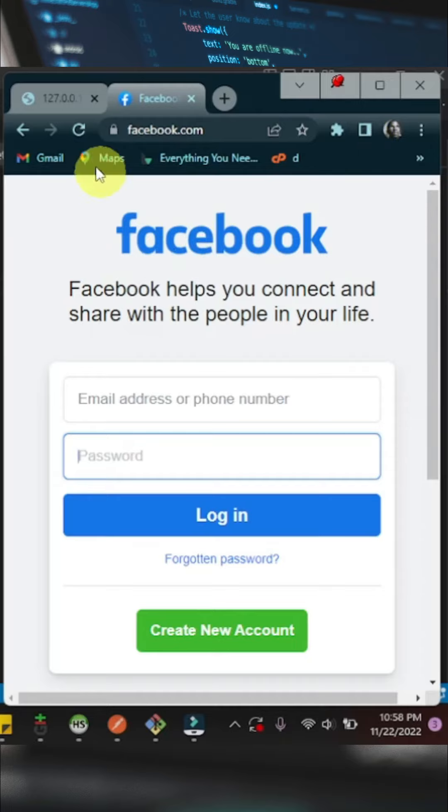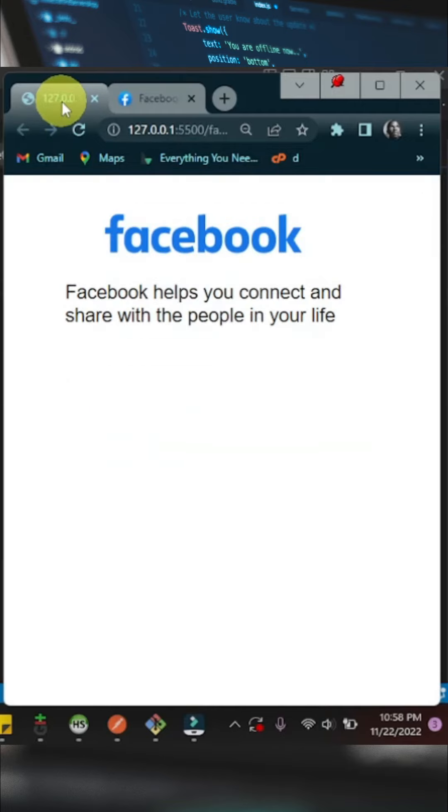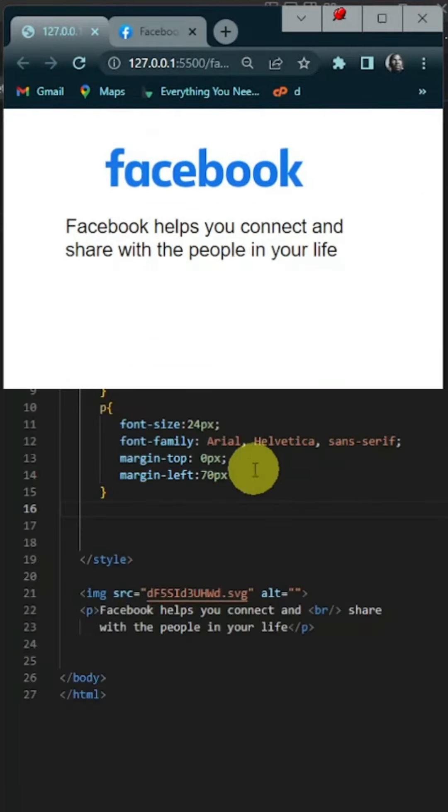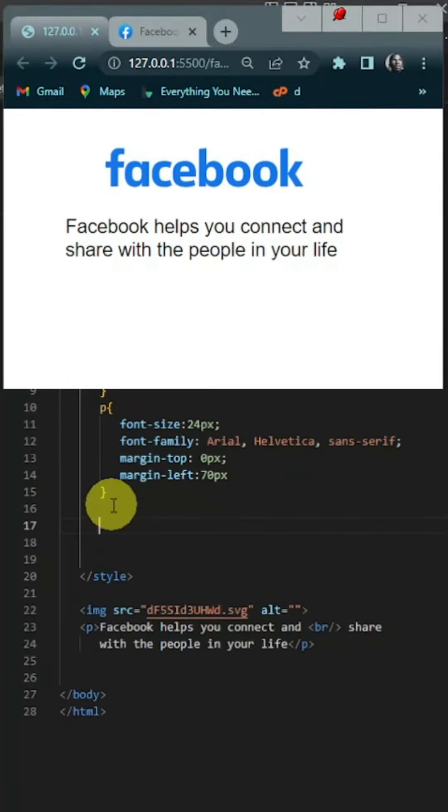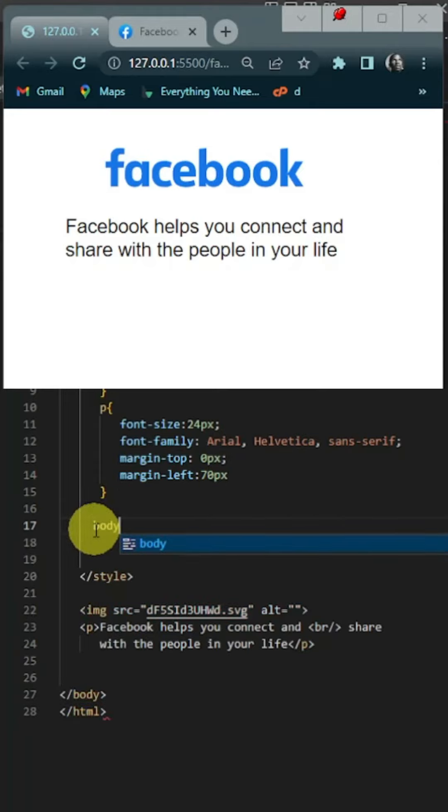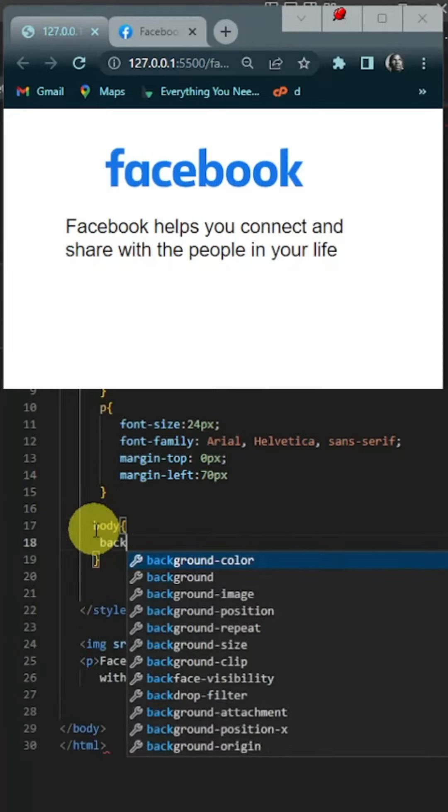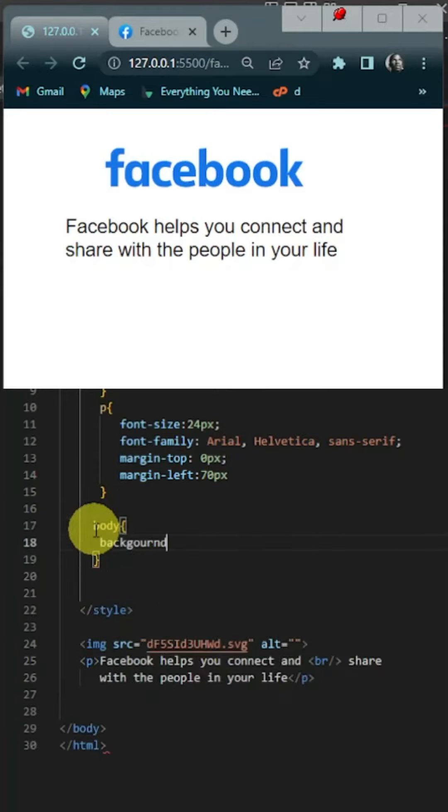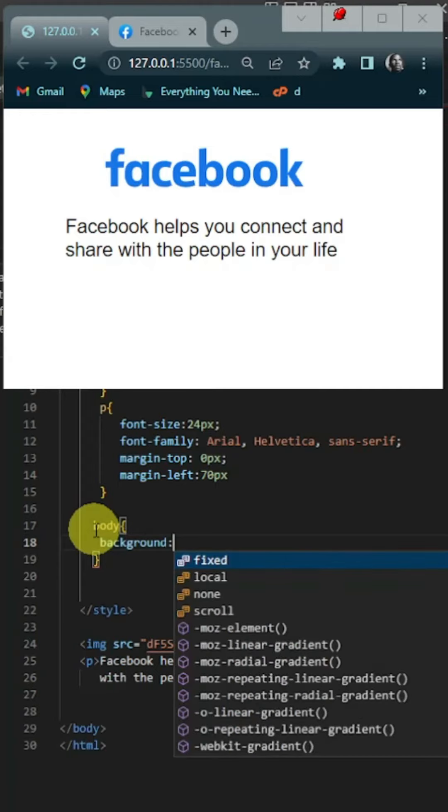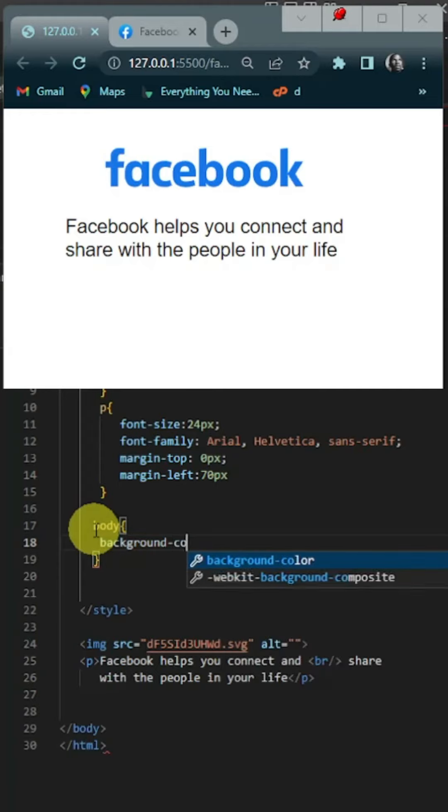To change the background color, let's go back to our web page. To change the background color you always want to target the body tag. I'm going to give it a background color.